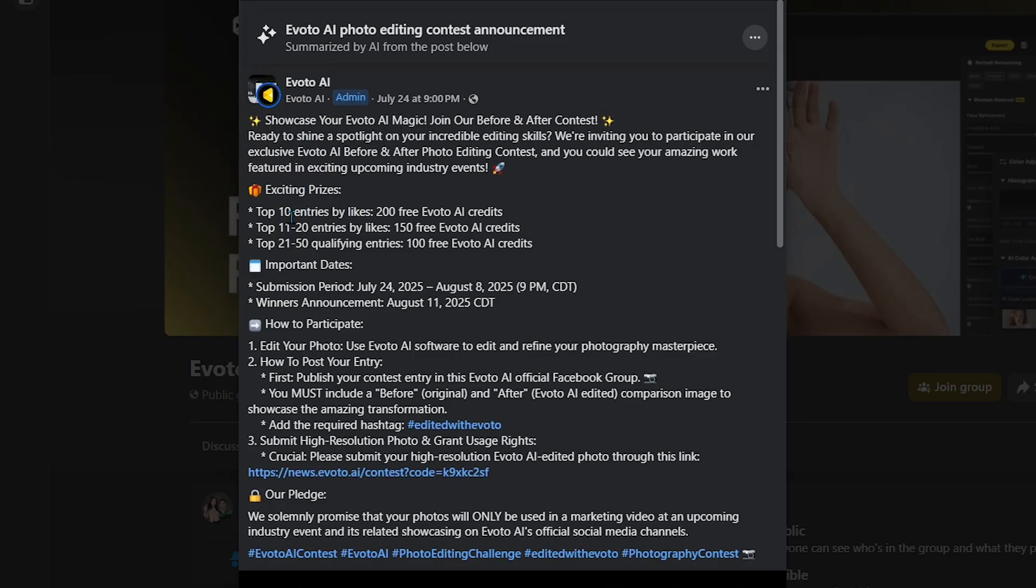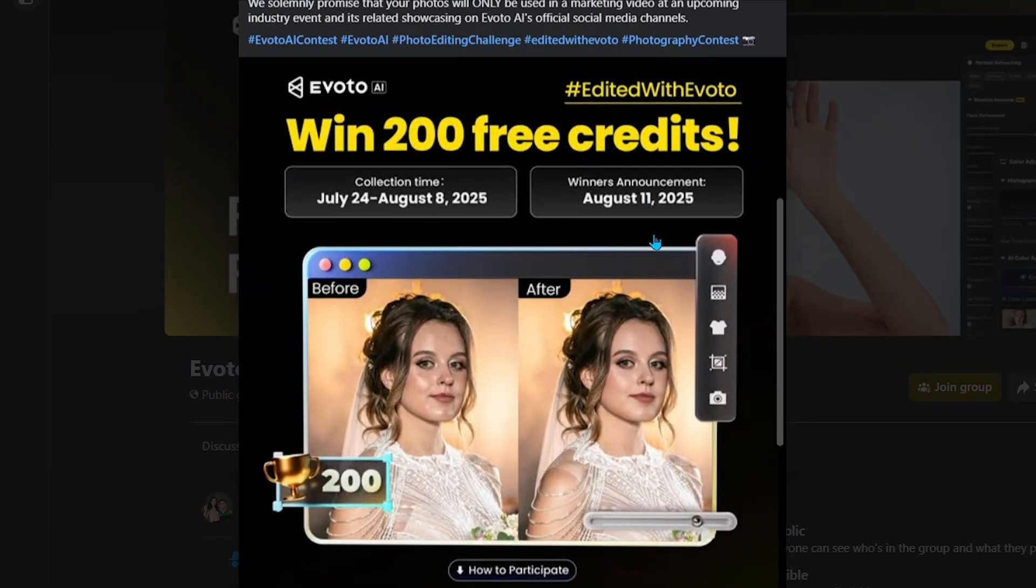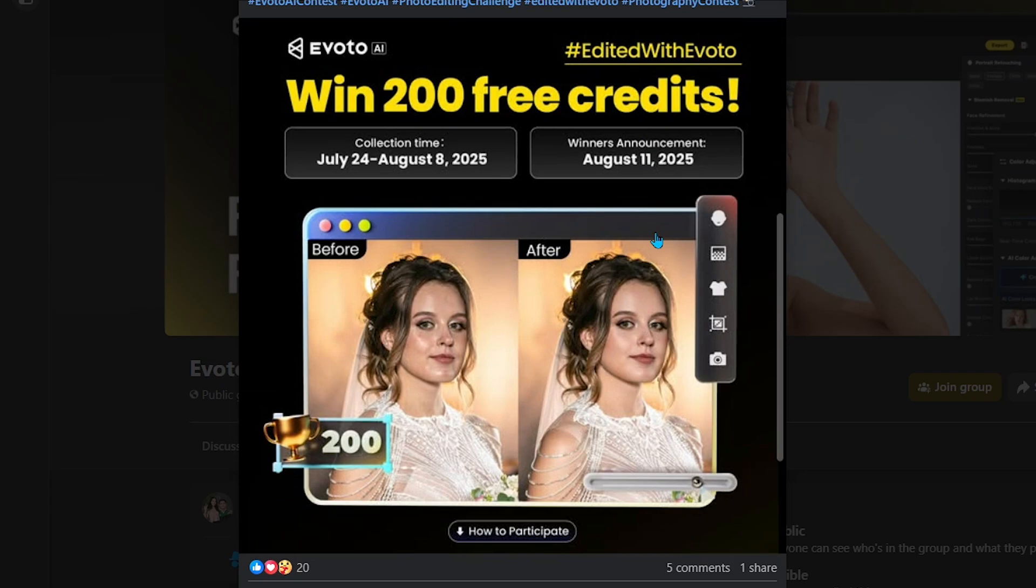Next, keep an eye on official promotions or newsletters. Occasionally, Evoto runs seasonal campaigns, like during holidays or product updates, where they hand out bonus credits to users who participate or share the tool on social media.